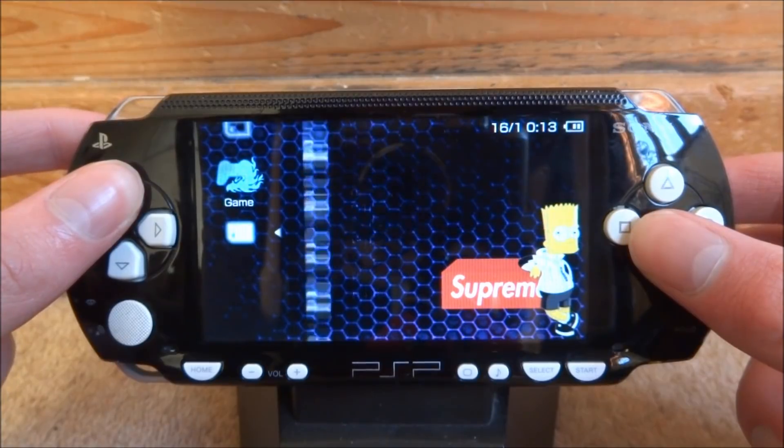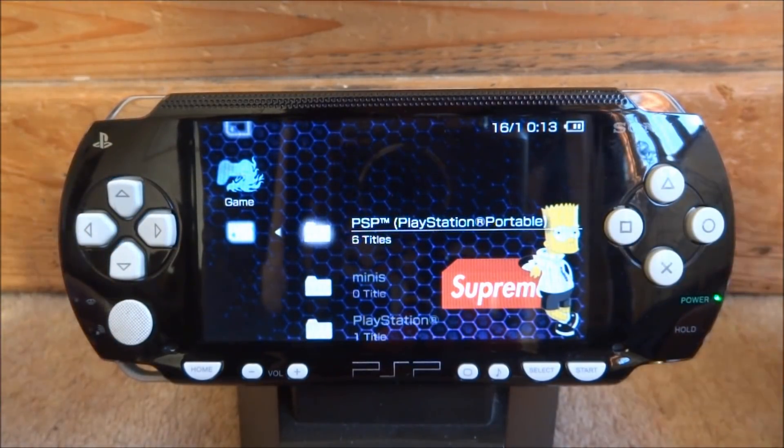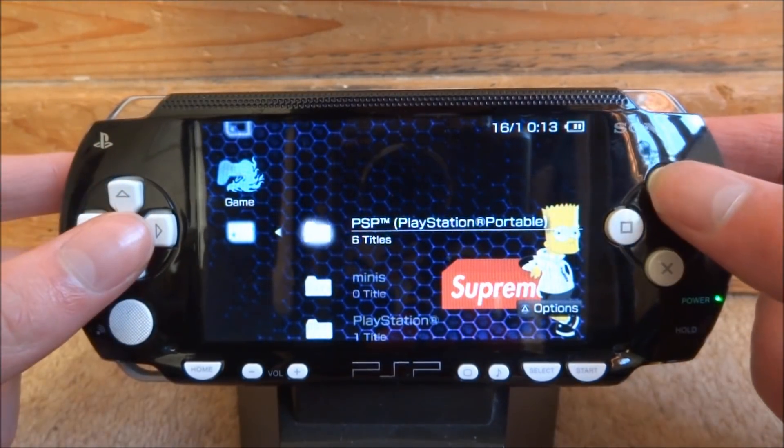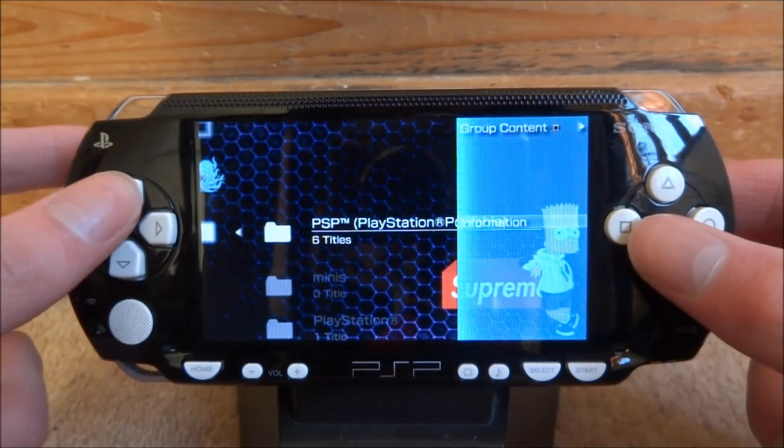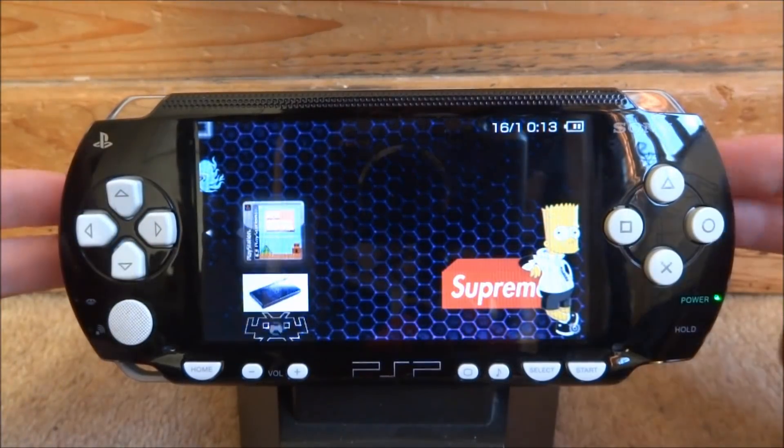It's just a hidden feature that not many people know about. If you want to get it back to normal, you just press triangle again, go up, and press 'all.'